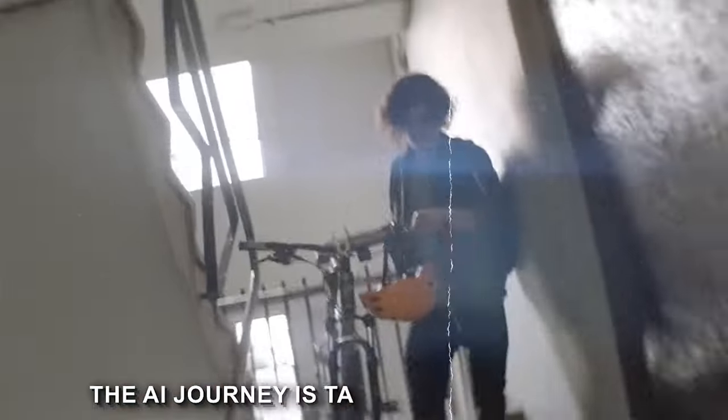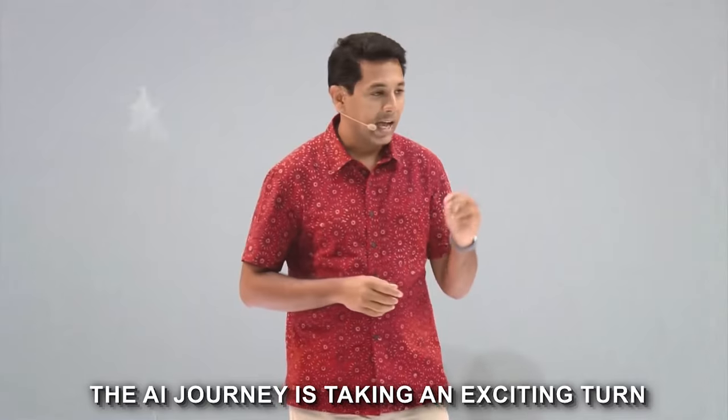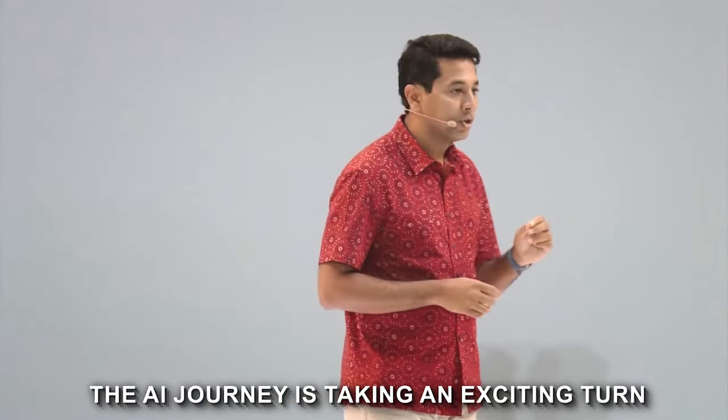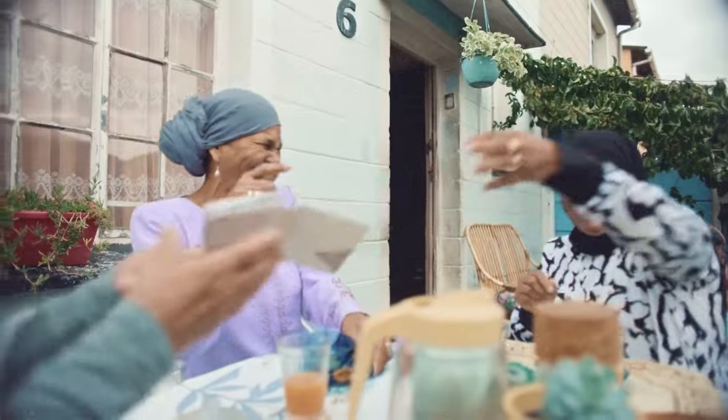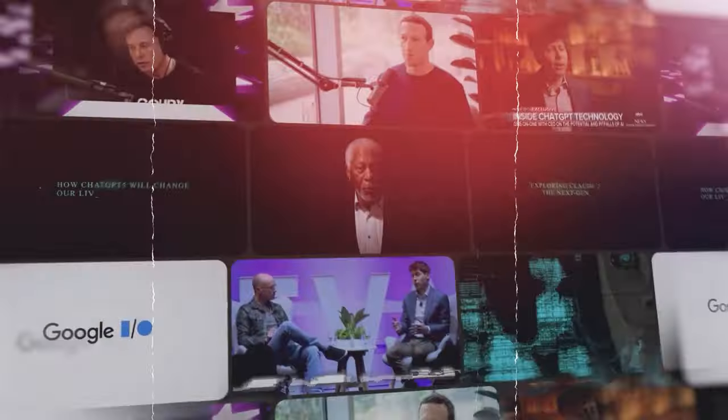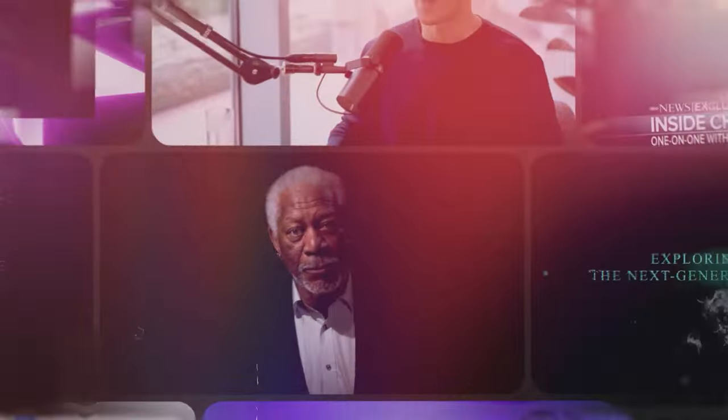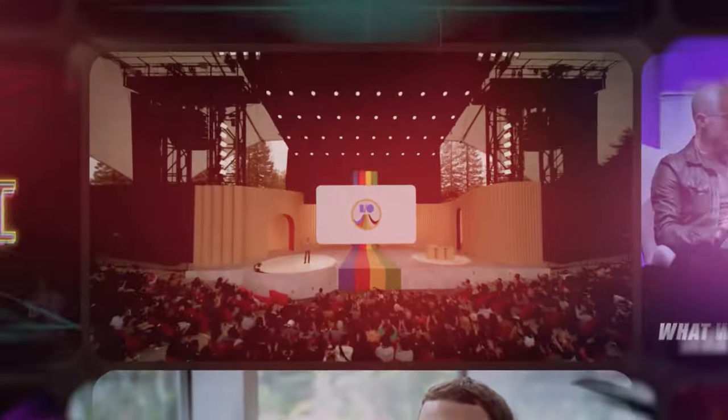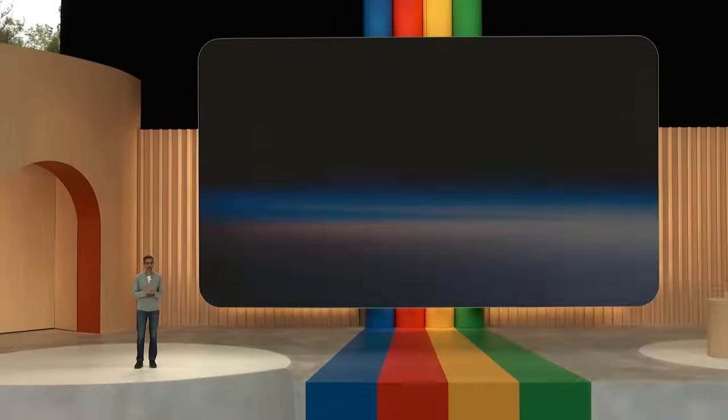As we glimpse into the future, one thing is certain. The AI journey is taking an exciting turn, and we're here to navigate it together. Want to see what else is evolving over the AI landscape? Then you definitely need to check out this video here.